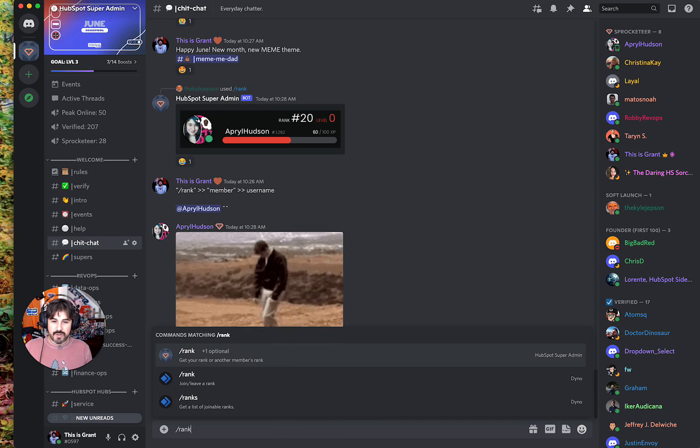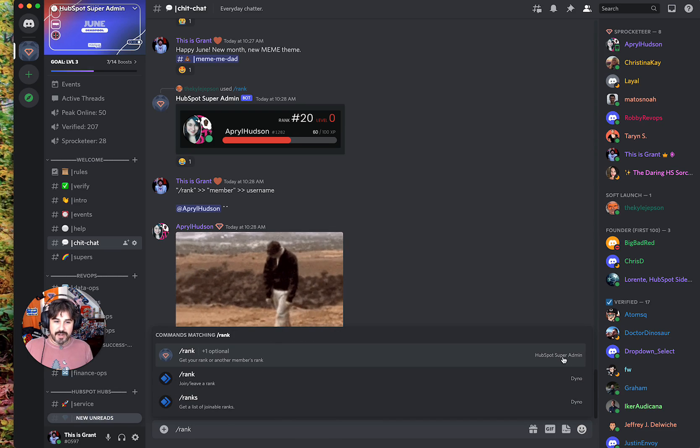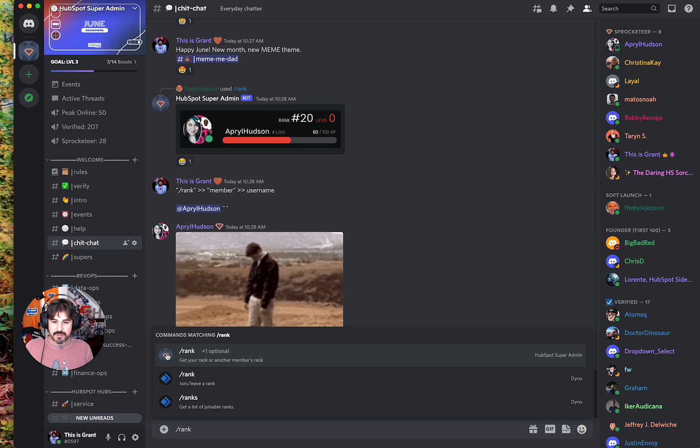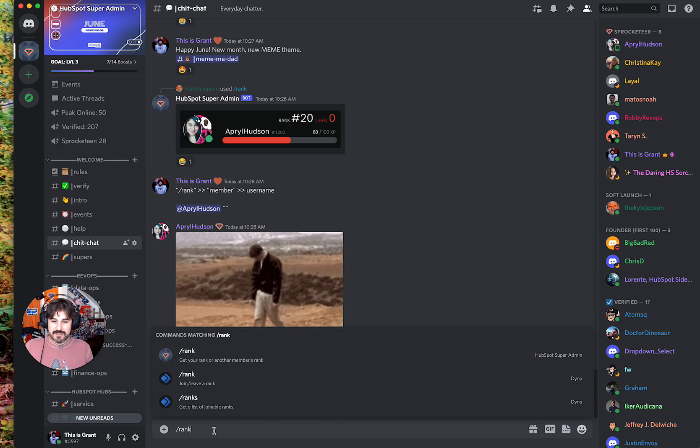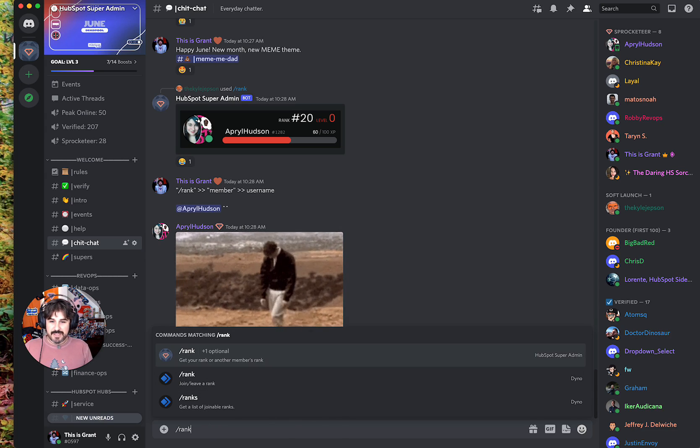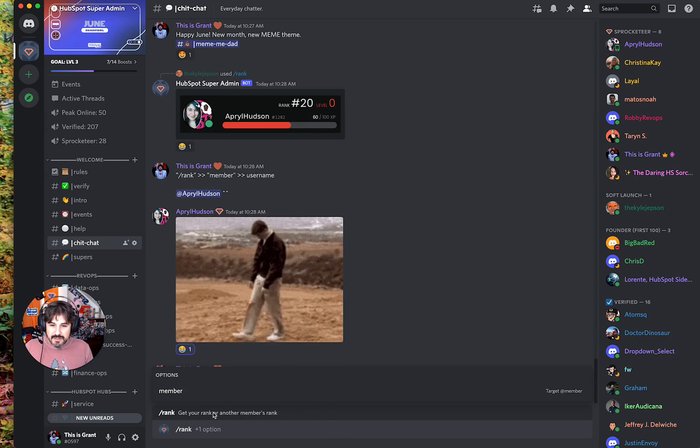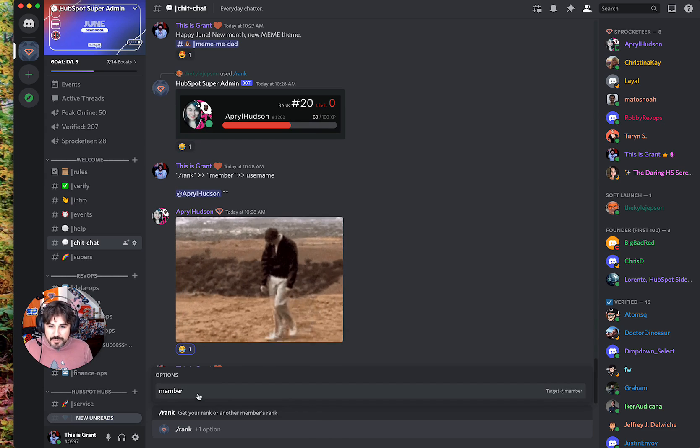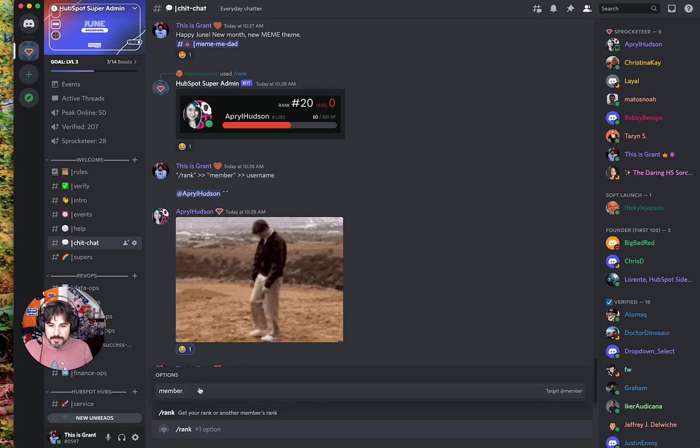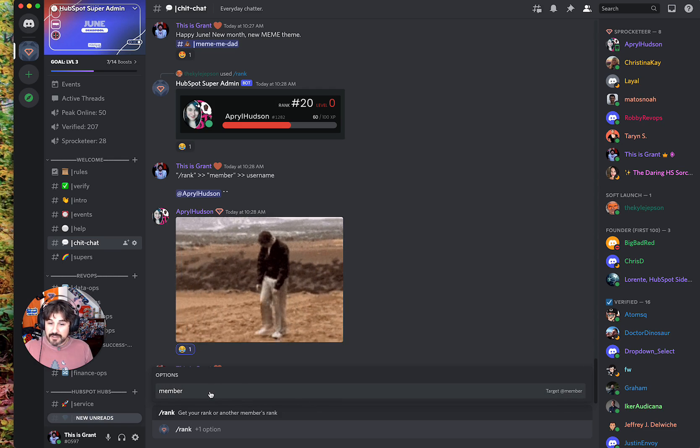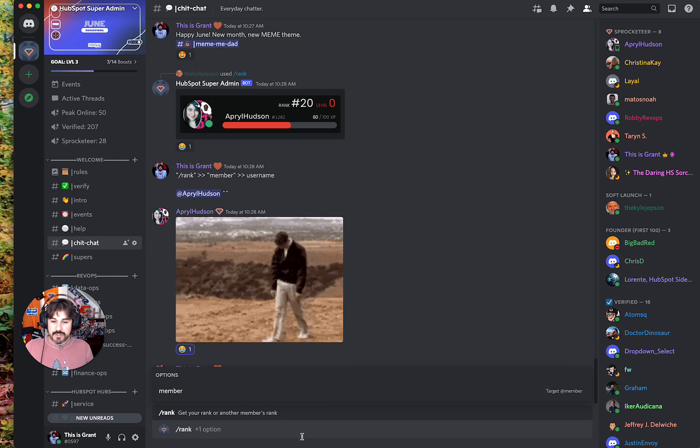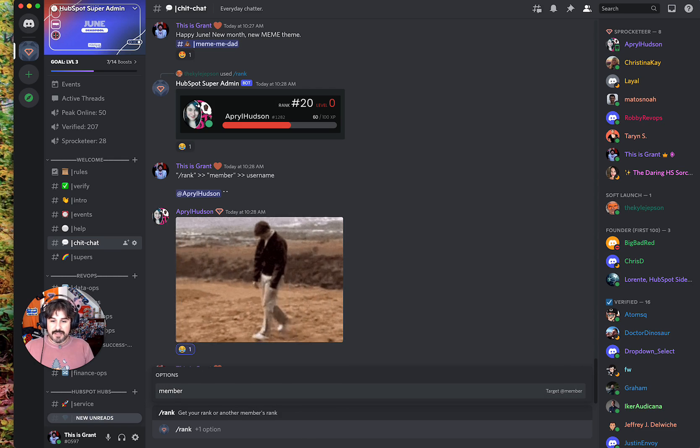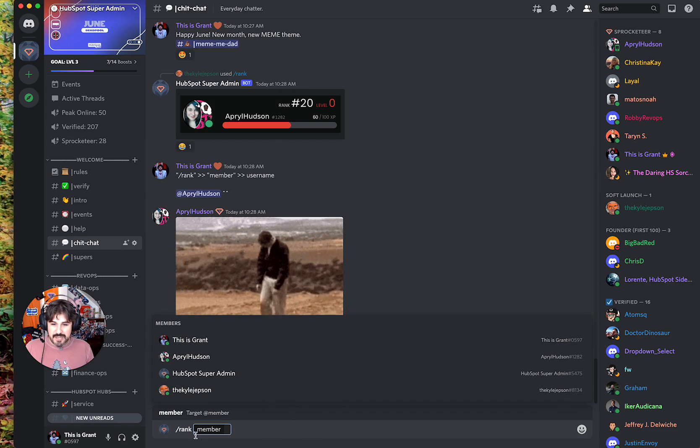I'm gonna do the one that says HubSpot super admin with the HubSpot logo. So, slash rank, hit enter. Now see these options right here - there's only one option. Again, I can click this or arrow key to it and hit enter.